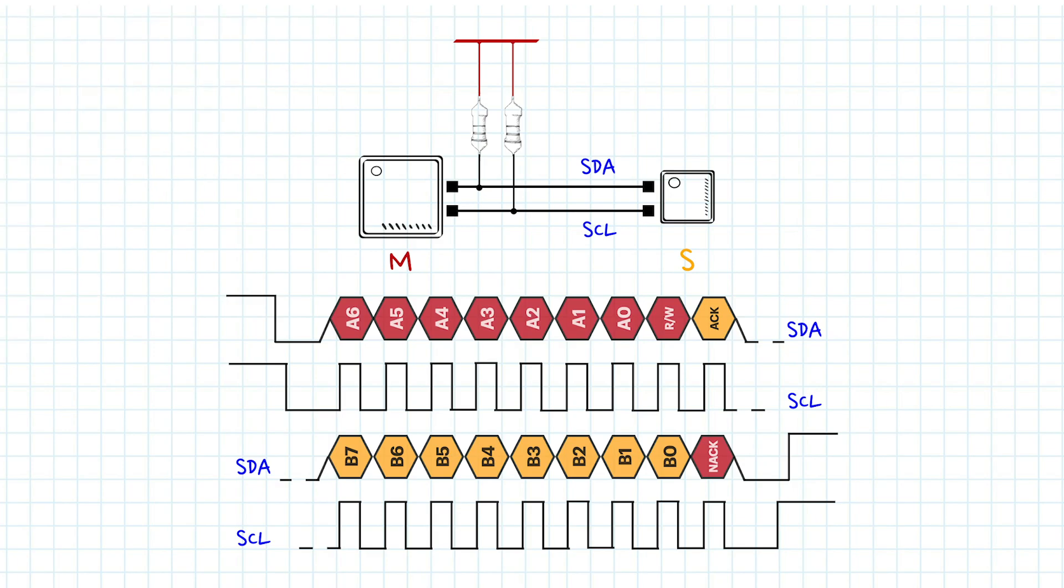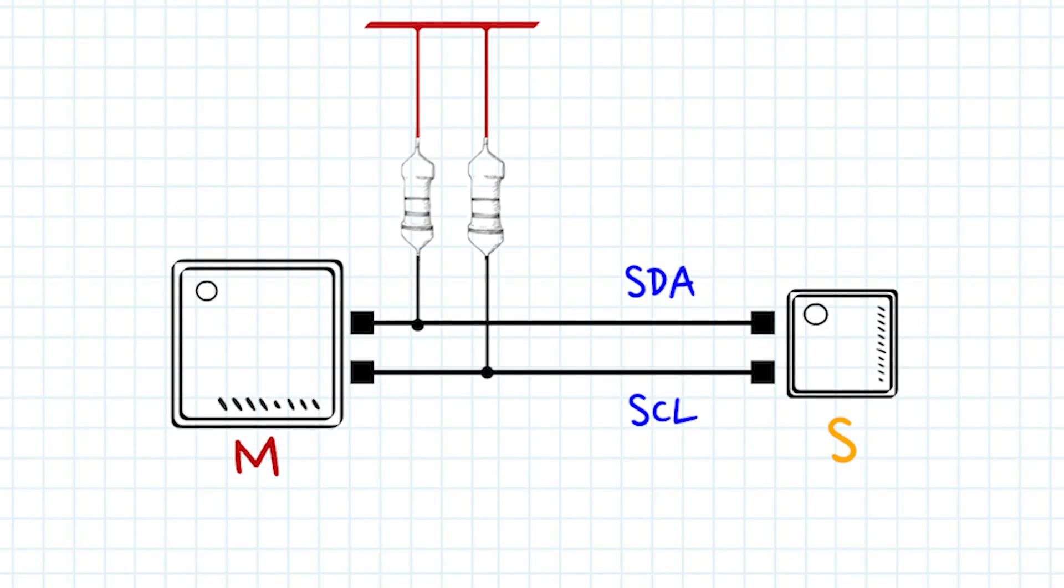The most important elements for a practical understanding of I2C are the devices, bus, and signal format. Let me first explain the devices and the bus together.